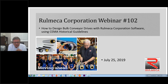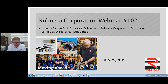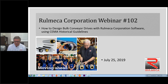Good morning everyone. This is July 25th, 10 o'clock East Coast time, and I want to thank all of you for attending our second Romeka Corporation webinar. We have guests attending today from all over the United States, as well as in countries as far away as India, Mexico, Poland, Italy, Canada, Egypt, and Australia. Thanks everyone for tuning in.